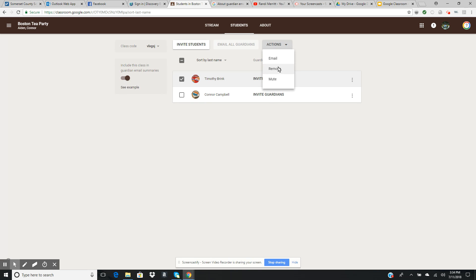If the student has moved or gone to a different class, I can remove the student. Or if the student is writing inappropriate things in Google Classroom that don't have to do with the topic at hand, I can mute them and they will not be able to add comments to that Google Classroom page. So you have three actions you can do for each student if you need to.